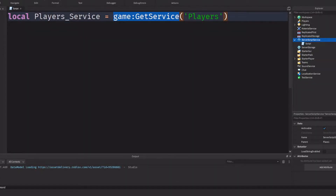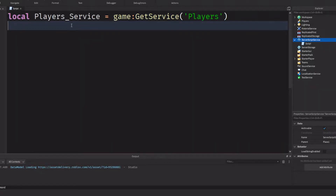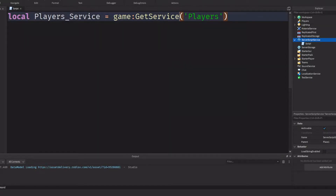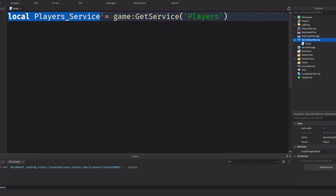This video follows on from my variables video — go watch that before this one so it makes sense. GetService is basically part of a variable. Presuming you know what a variable is from my variables video, I've set a variable here for the players service. What's happening is I'm going to the game and getting a service — it's an inbuilt function.